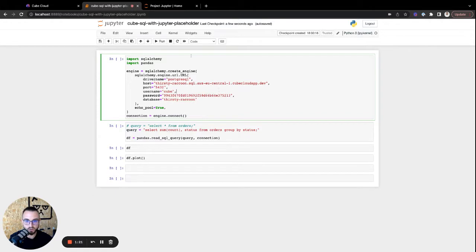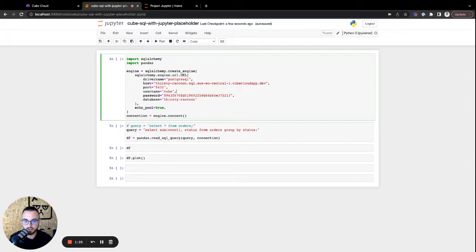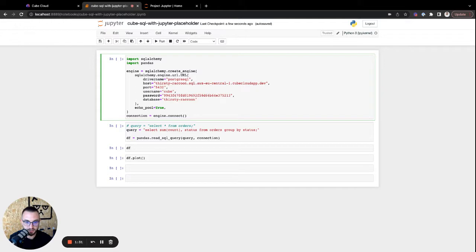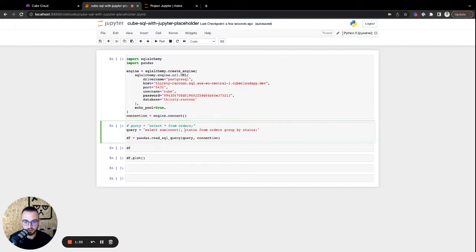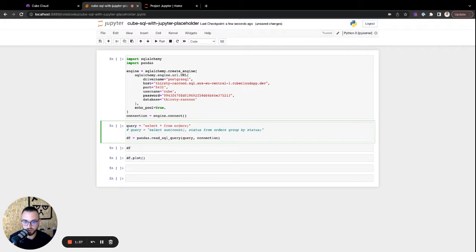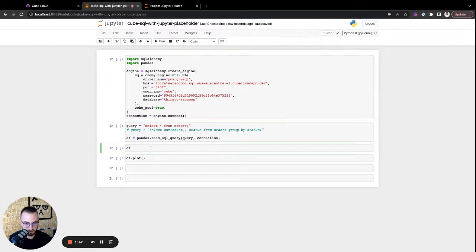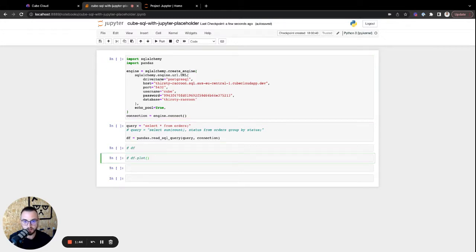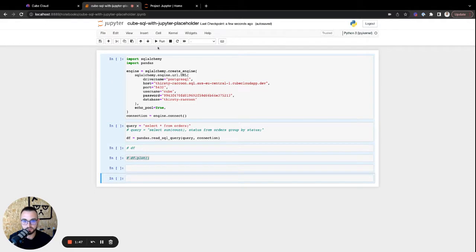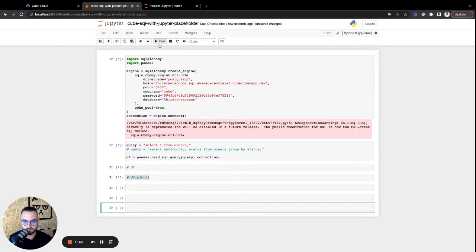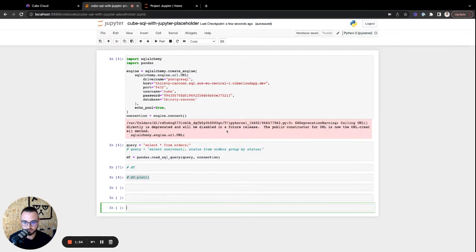So with this, we have the connection established with our Kube Cloud SQL API. Now, I just want to run a simple query to see if the connection works. So let's just run this simple select star from orders, and save it all up, and run the entire set of cells. Sweet. So it works just fine.